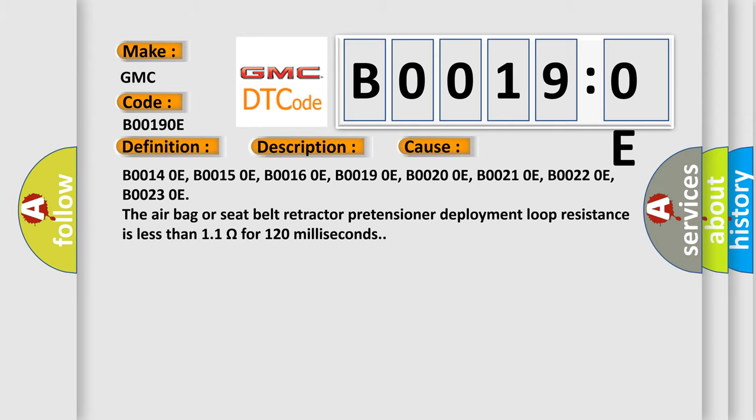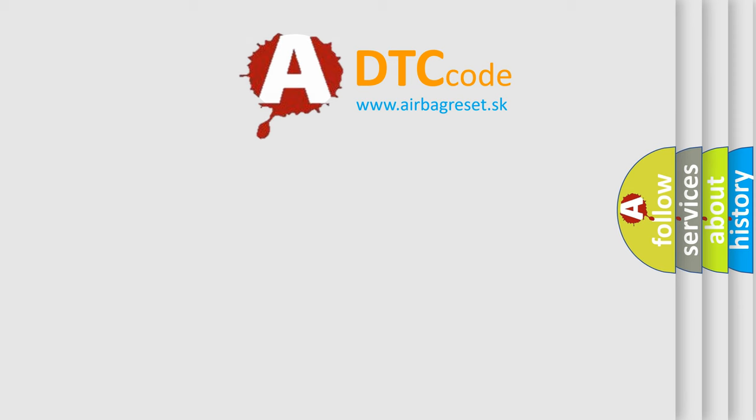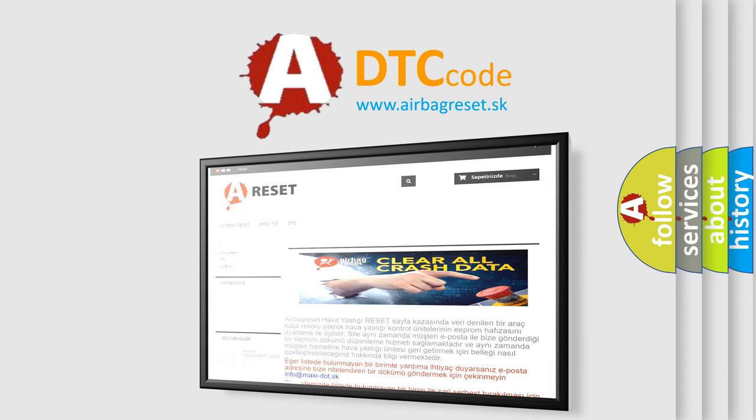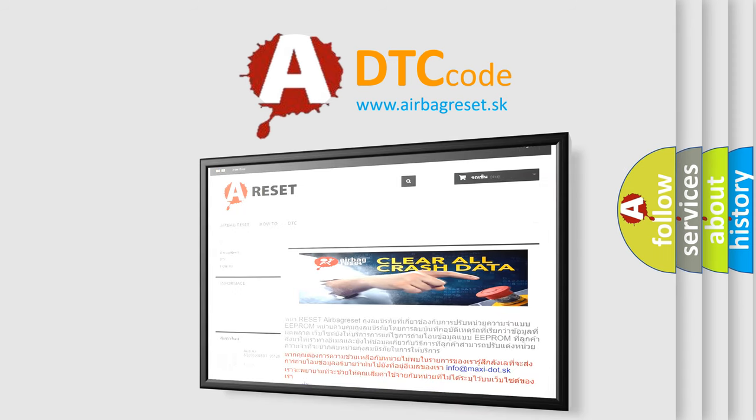The airbag reset website aims to provide information in 52 languages. Thank you for your attention and stay tuned for the next video.